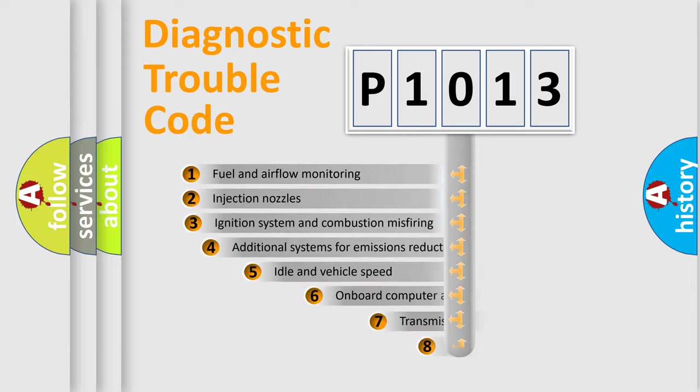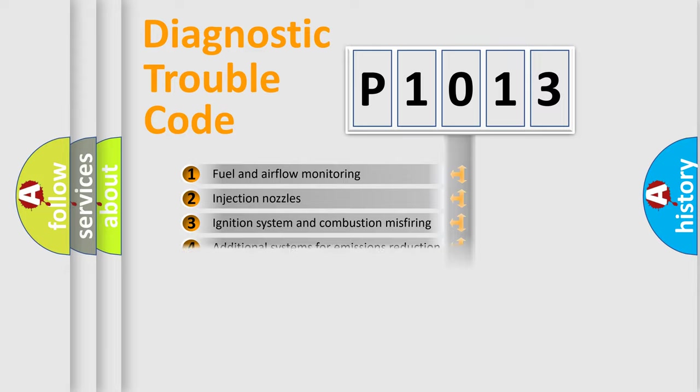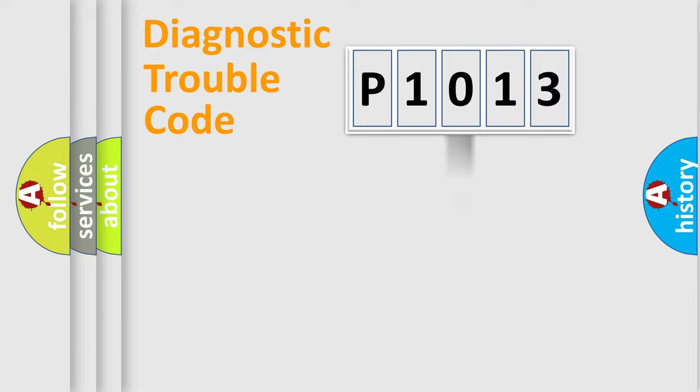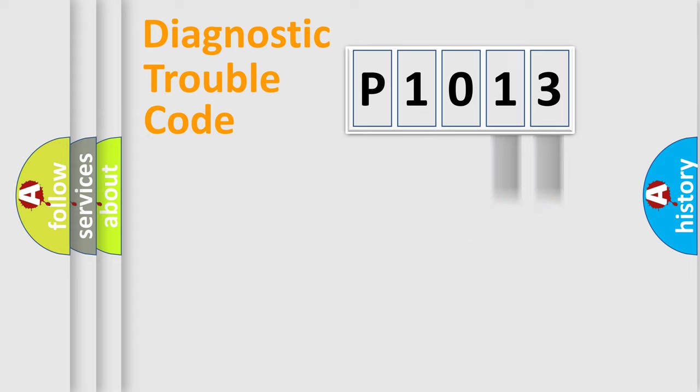The third character specifies a subset of errors. The distribution shown is valid only for the standardized DTC code. Only the last two characters define the specific fault of the group.